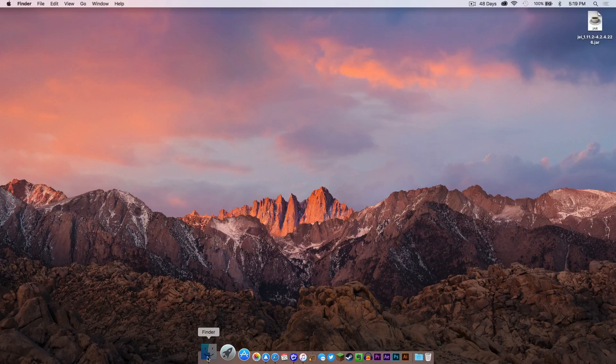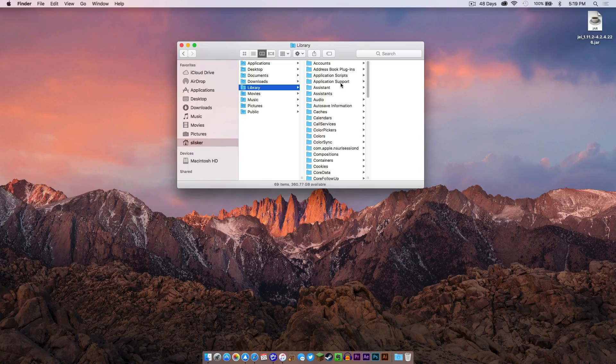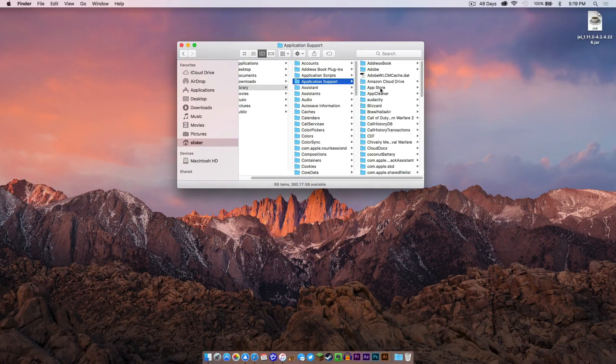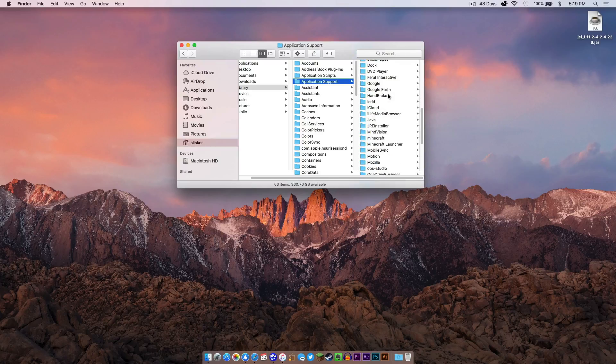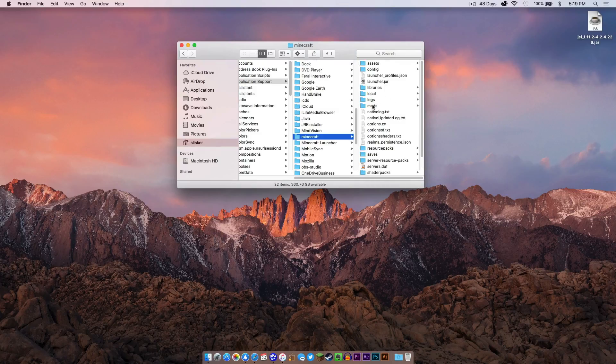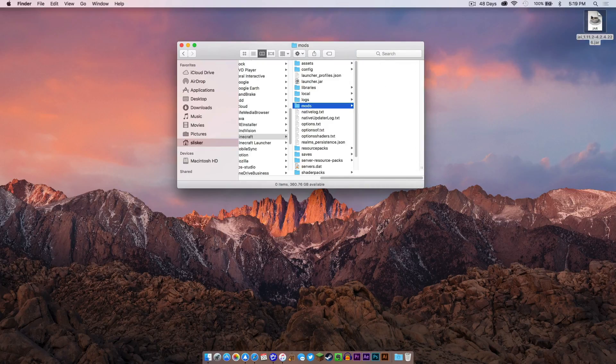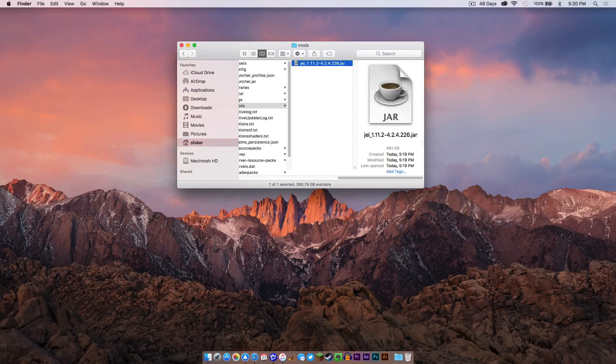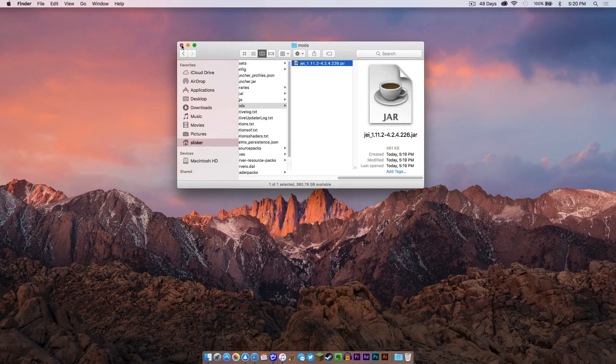Click Finder, Library, Application Support, and scroll down to where it says Minecraft and click the mods folder. Drag your jar file into the mods folder and that is it.